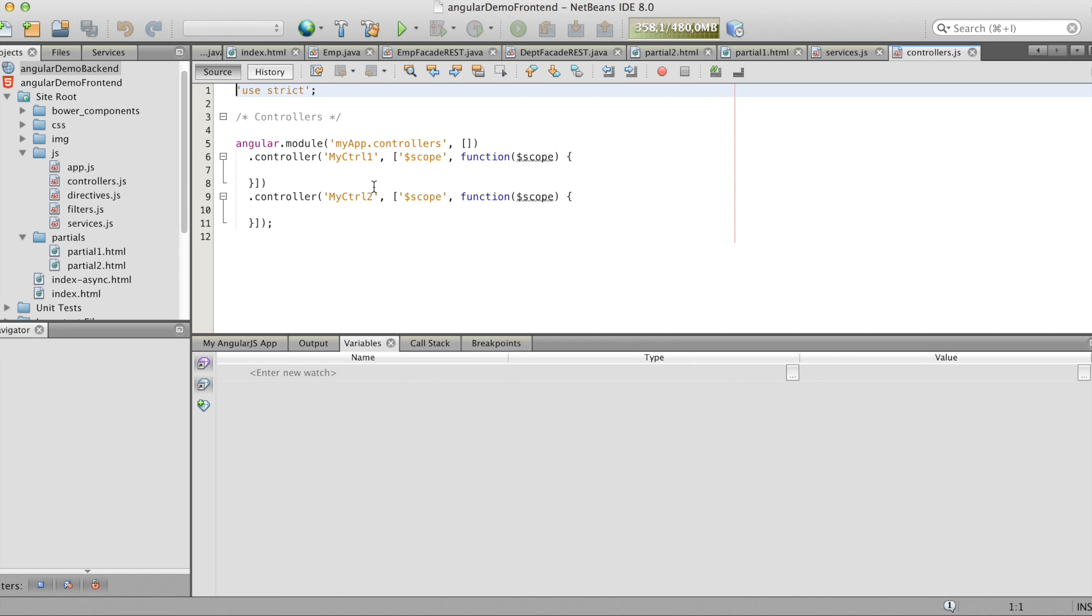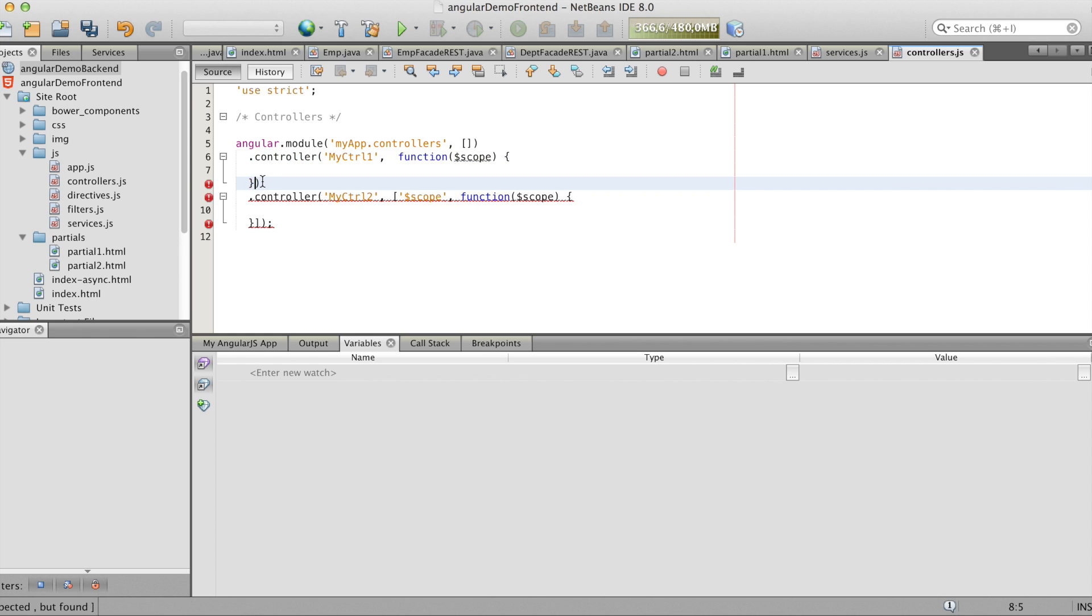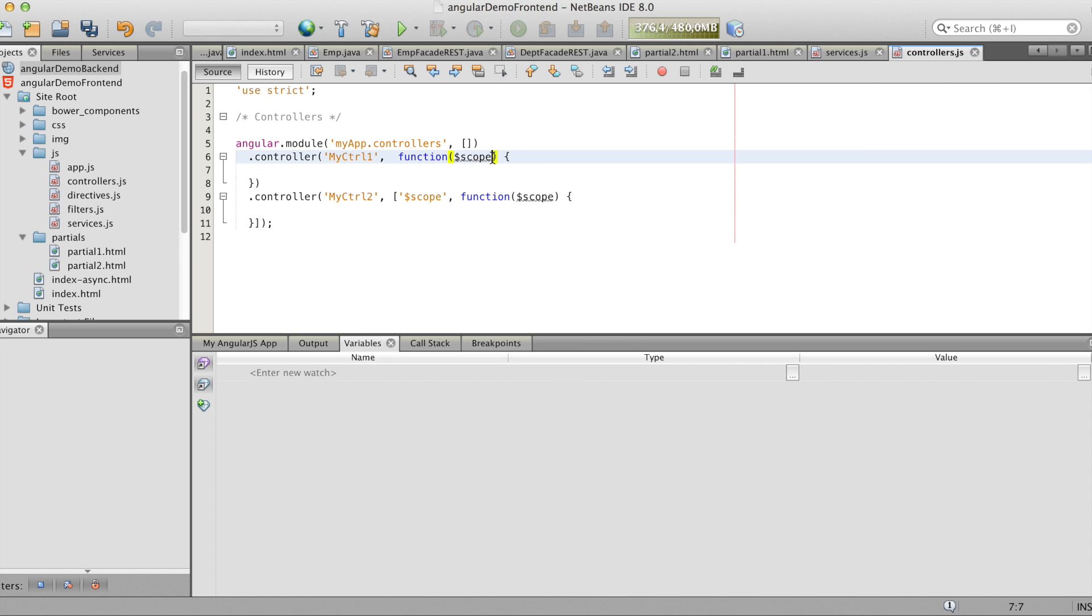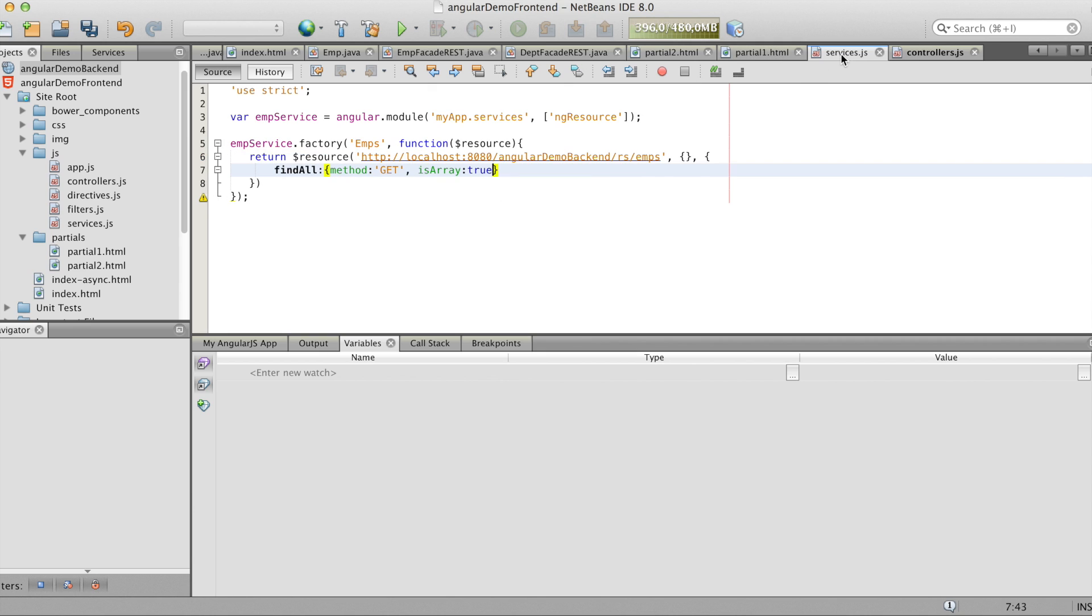Now we go to the controller. It lays between the service and the partial view. And here we have to say we want to use emps. That's factory in the service.js.